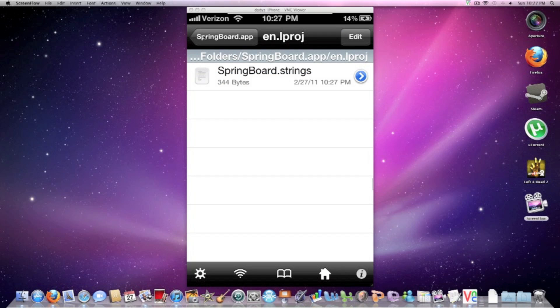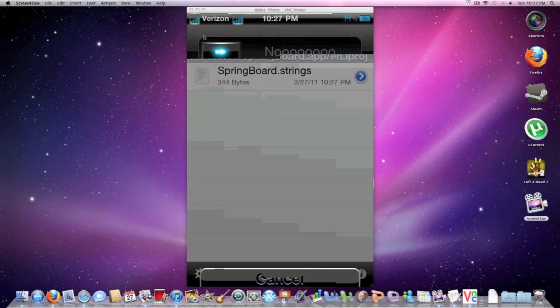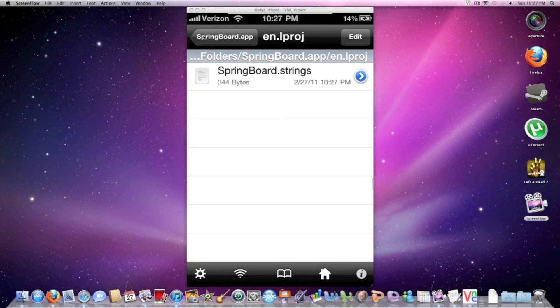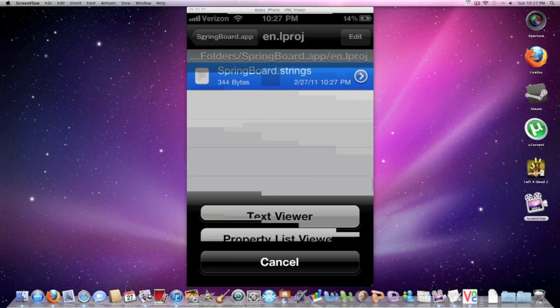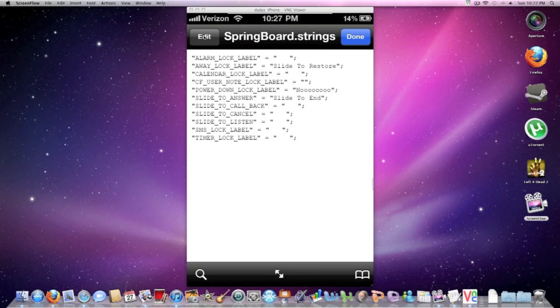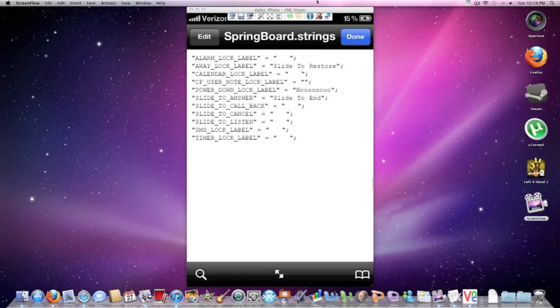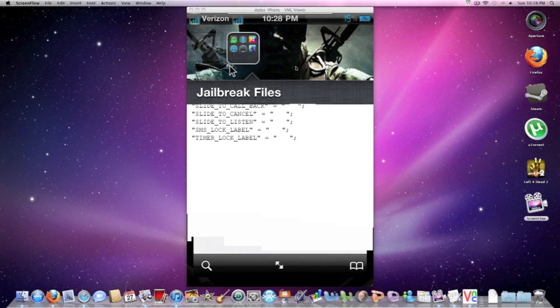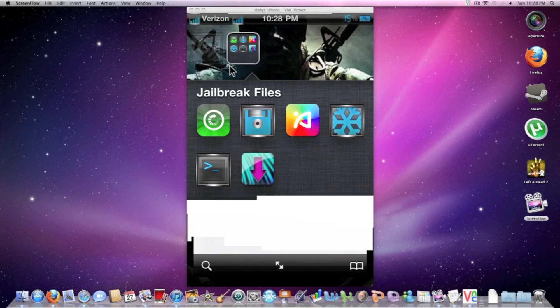You have to restart your device. And then, as you can see, I put no on mine also. Just in case you guys don't know, away lock label, that's the one where you slide to unlock. So this right here is a slide to unlock.